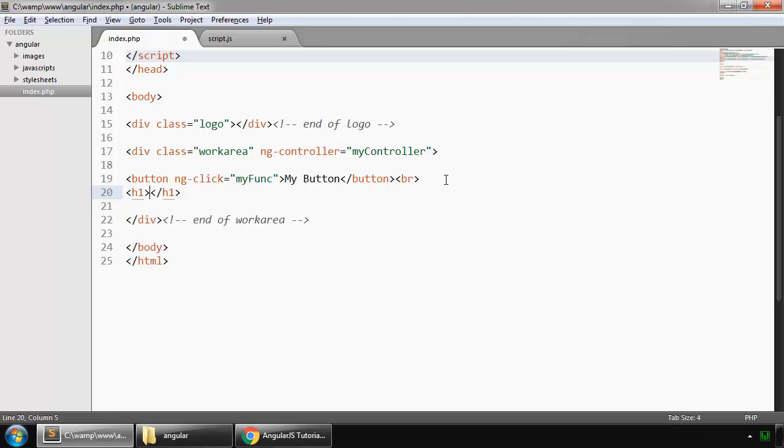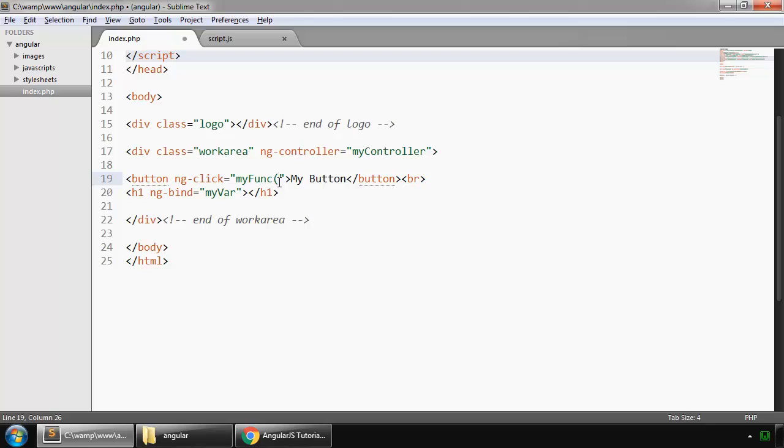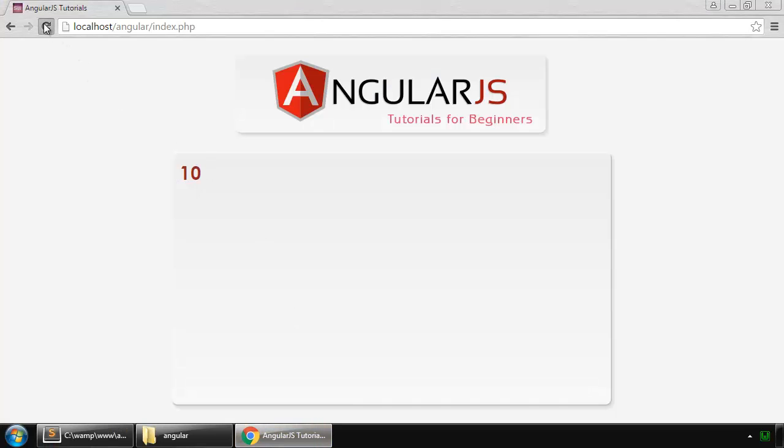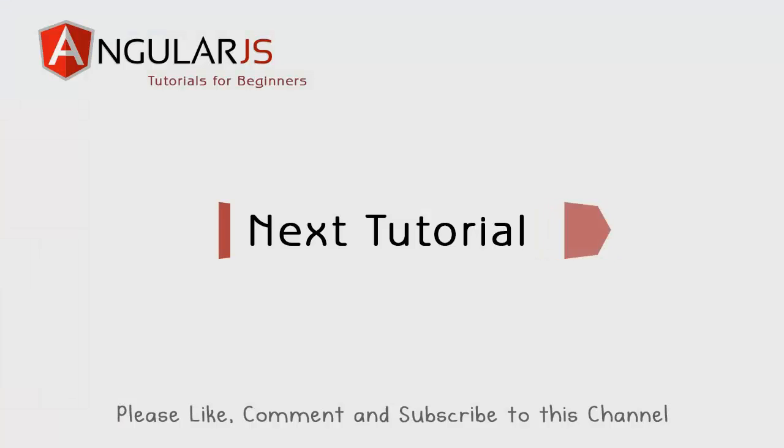I use ng directive ng-bind and myVar. So this is myVar and this is myFunc, this is the function, so we need to use this parenthesis. So reload this, and if I click on this button then this increments the value by one. So this is how events work in AngularJS.